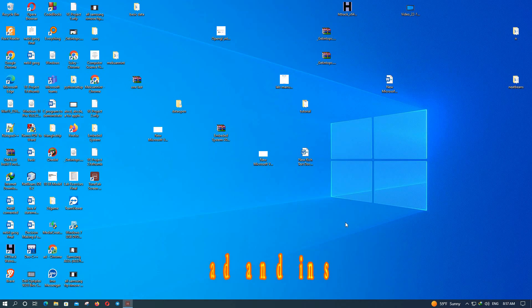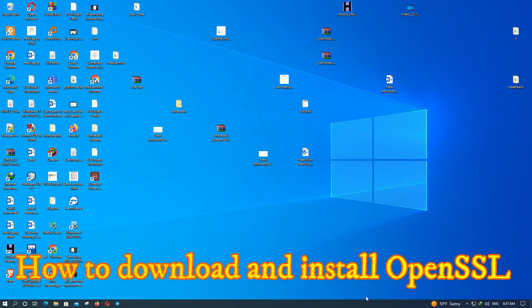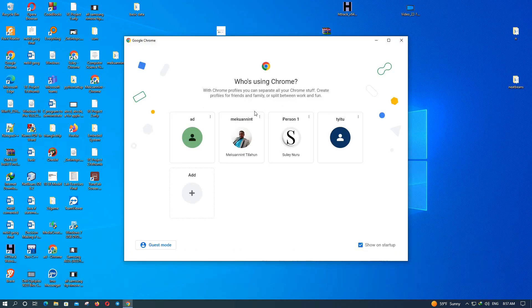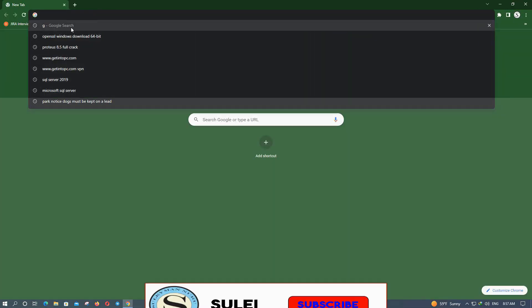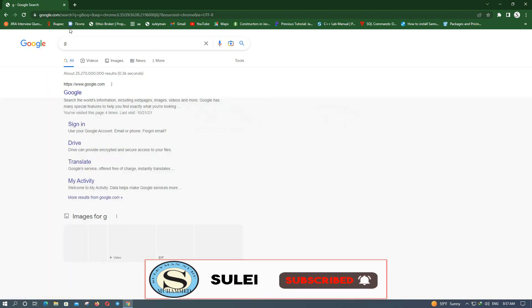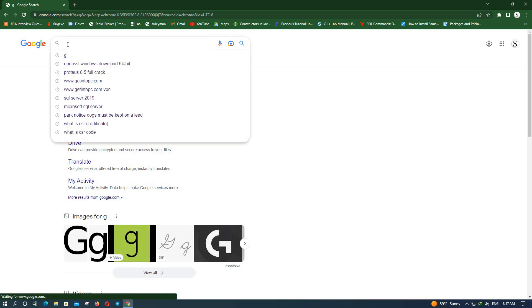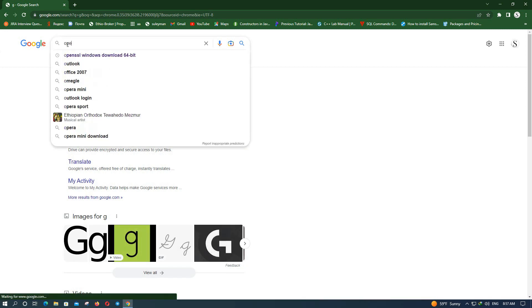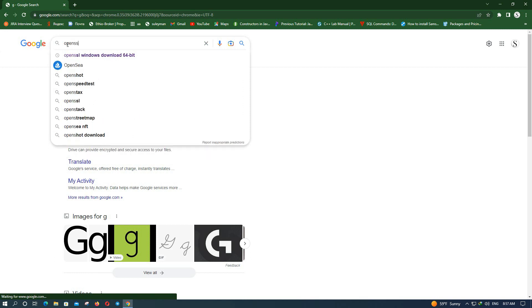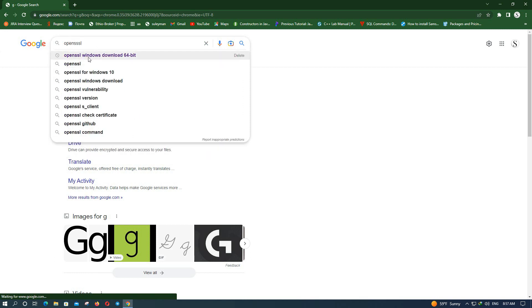Hi guys, in this video tutorial I will show you how to download and install OpenSSL software. To download this software, first open the browser and search for OpenSSL, under 32 bits.